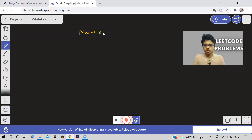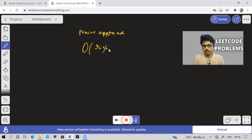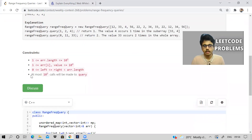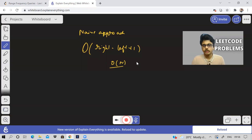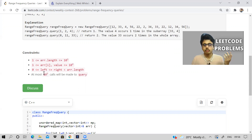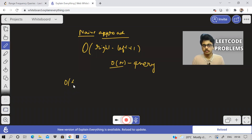The time complexity of the naive approach is O(right - left + 1), basically O(n) — some linear time. This is not bad, but the problem is that for each query it is going to take O(n). The number of queries can be up to 10^5, so this will lead to TLE — time limit exceeded.